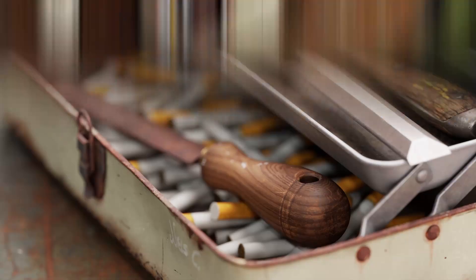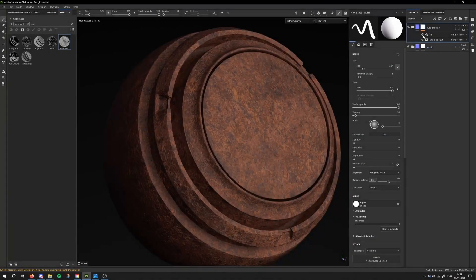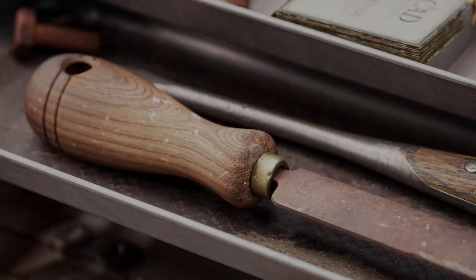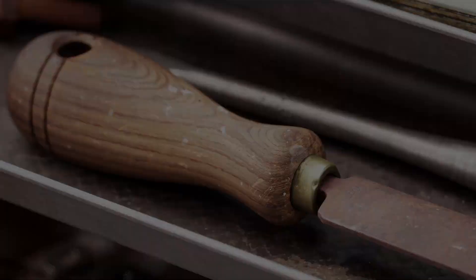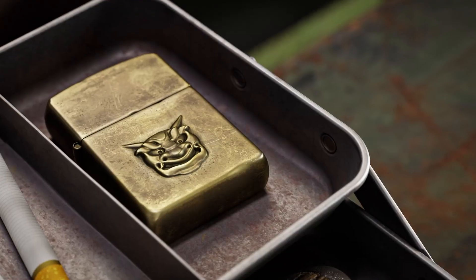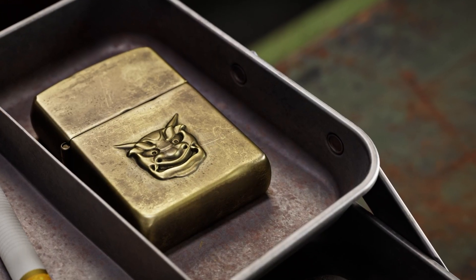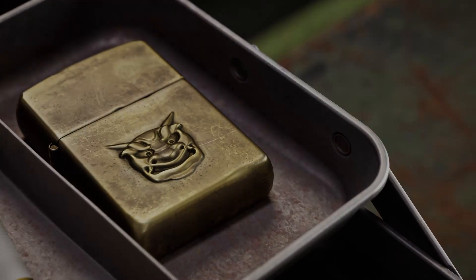Getting rust to look naturally eaten through the metal, giving wood that aged, tactile feel, making metals react properly to light — these aren't just surface-level tricks, they're art and science combined.